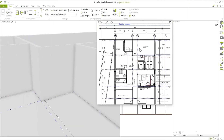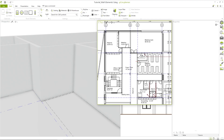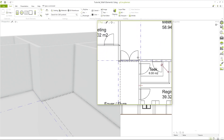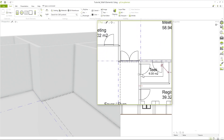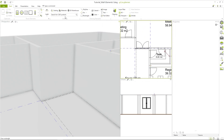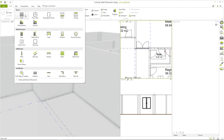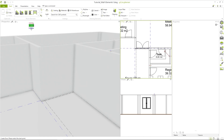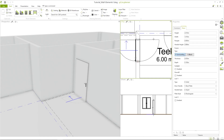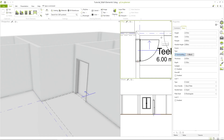The next step is now to insert the doors. Here in the floor plan it is easy to see where the doors need to be placed and in which direction they can be opened. Now let's insert our first door. As with the window, we first set the width of the door based on the dimensions on the floor plan and can now directly define the opening angle of the door.